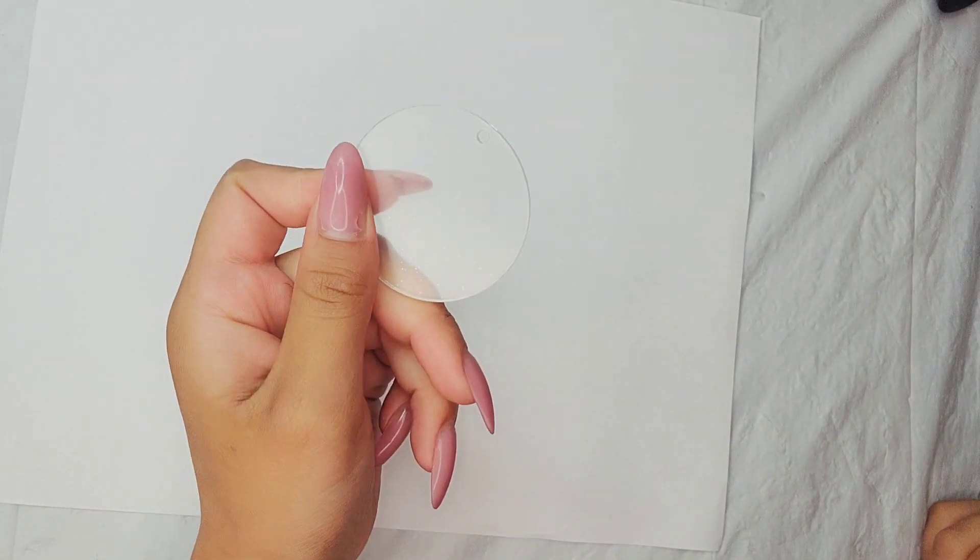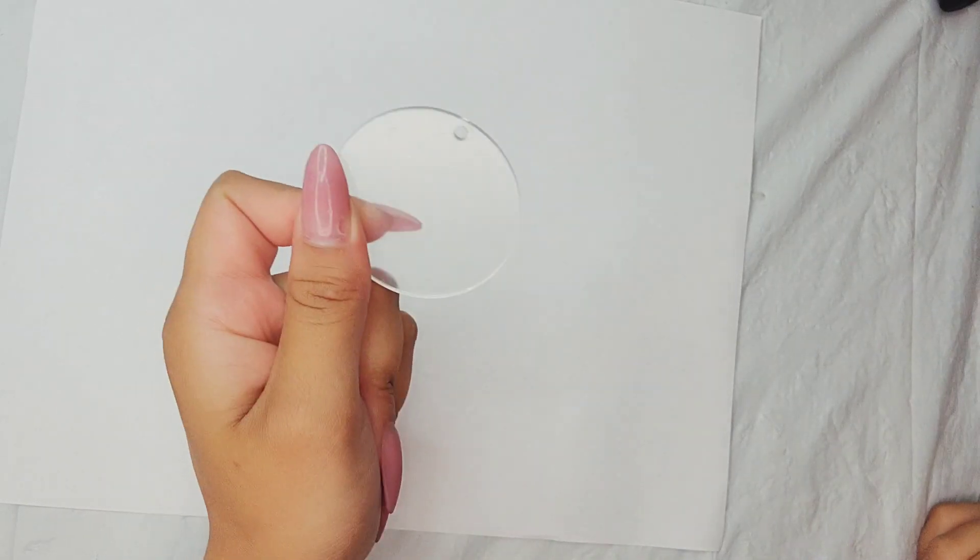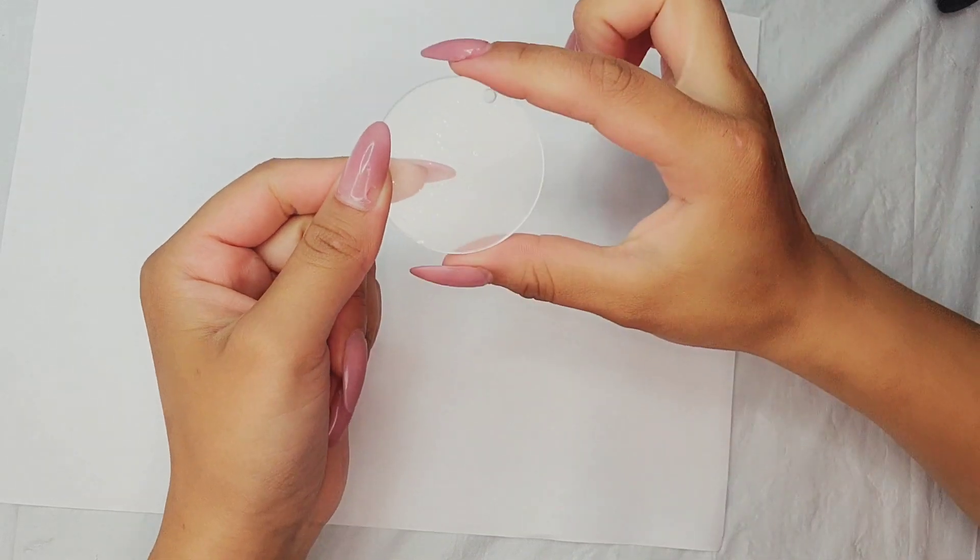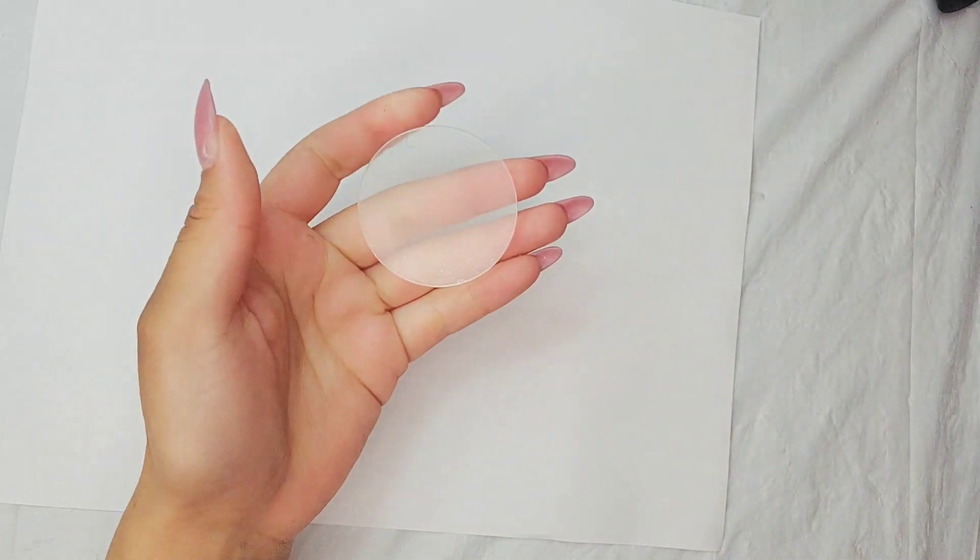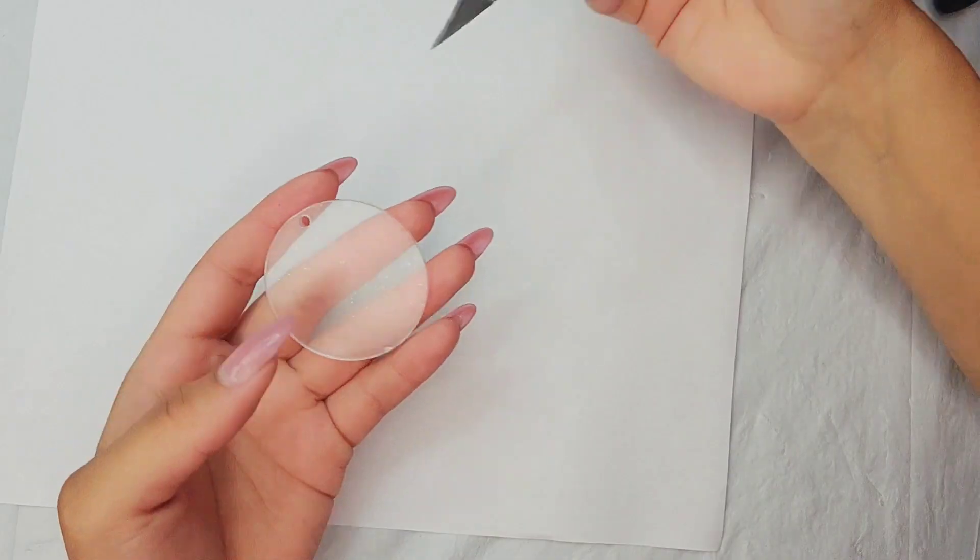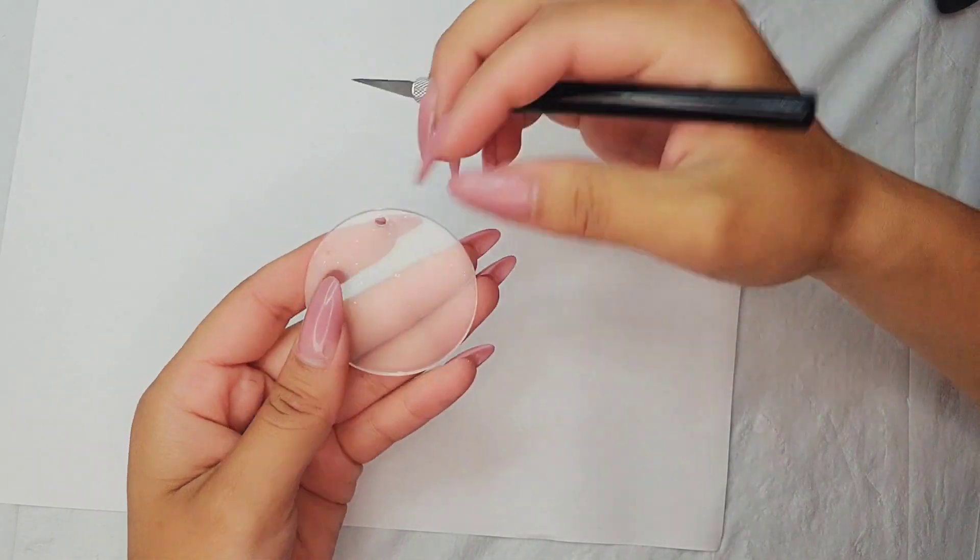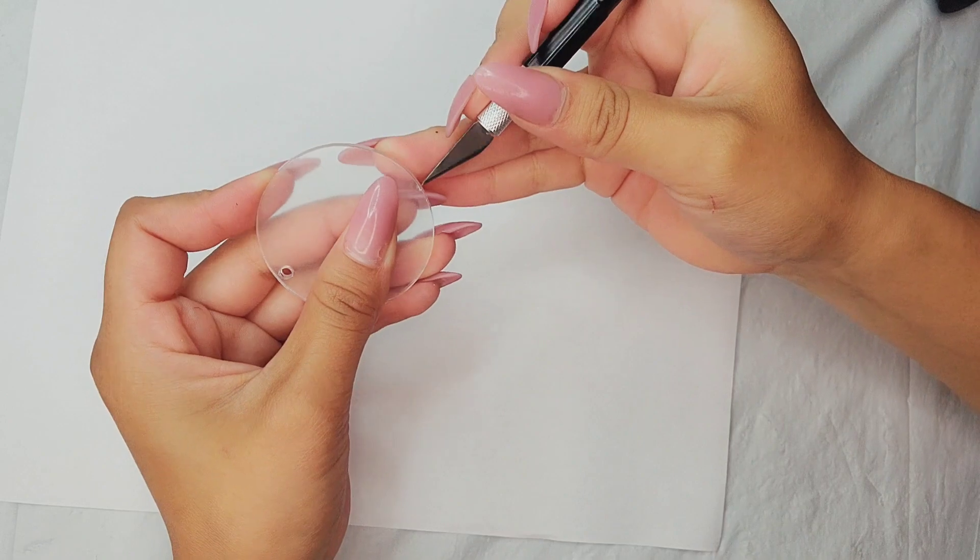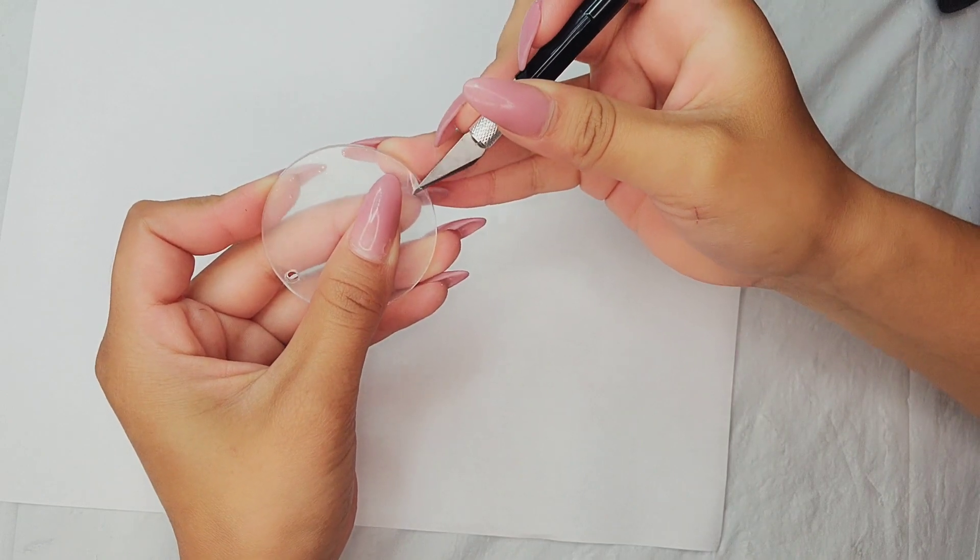So here's my keychain. This is two inches in diameter and this is what I'll be using. To start off it comes with a protective film so just remove one of them.